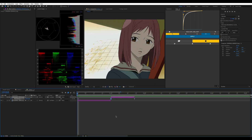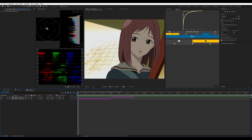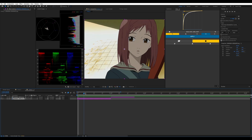Hey everybody, welcome back to another tutorial. Today I'm going to teach you guys how to make a quick transition. These transitions are meant to be impactful while also transitioning into your next scene or section very efficiently.